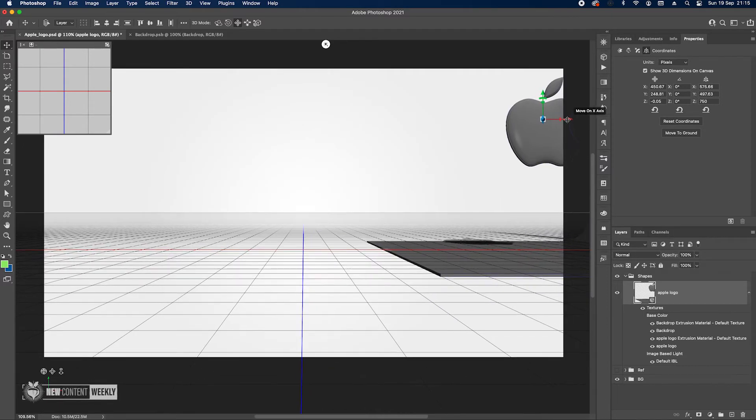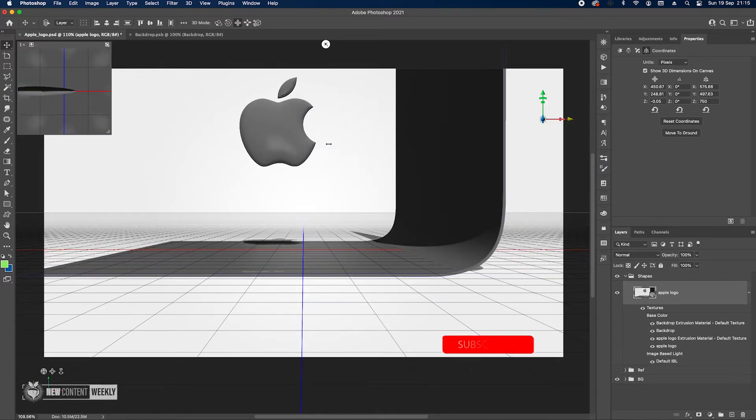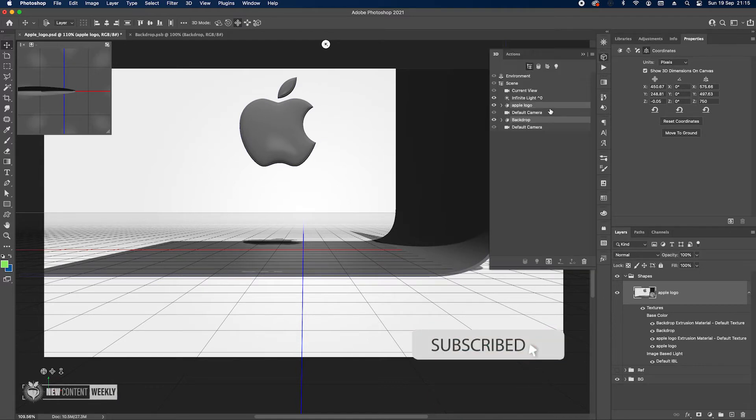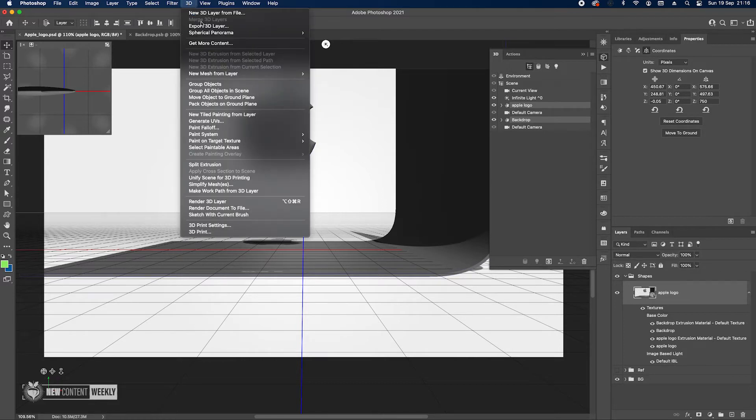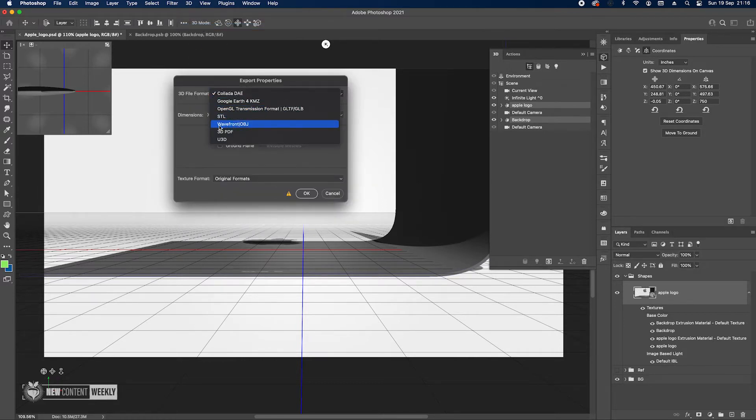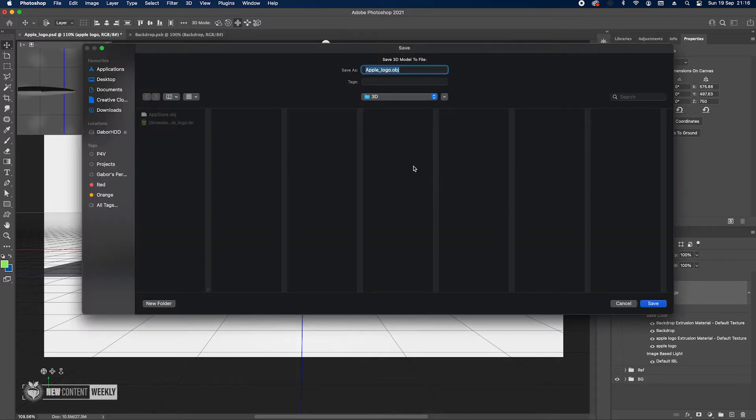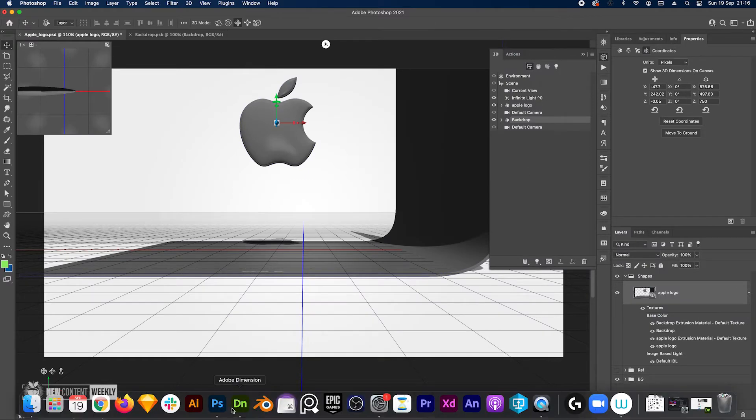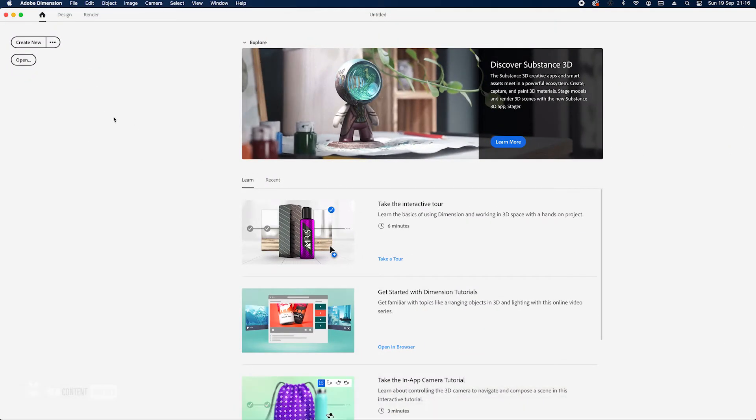Let me just move it in so we can see what's happening. Let's just leave it like that, we can change the angles in Dimension. So this is fine. We can go to 3D export 3D layers and then change it to wavefront obj and just press ok, add a name. And once that's done we can move to Dimension.